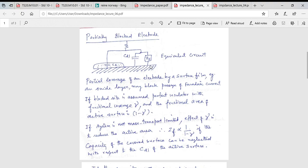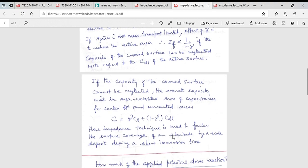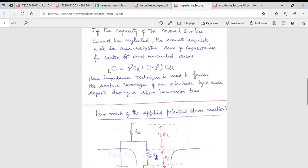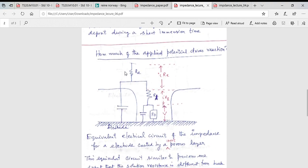Here γ is the fraction of the surface area covered. The Faradaic impedance ZF is inversely proportional to (1 − γ), the free fraction. As the covered fraction increases, ZF increases. The total capacitance can be written as an area-weighted capacitance: Cl × γ (from the covered layer) plus Cdl × (1 − γ) (from the exposed electrode surface).